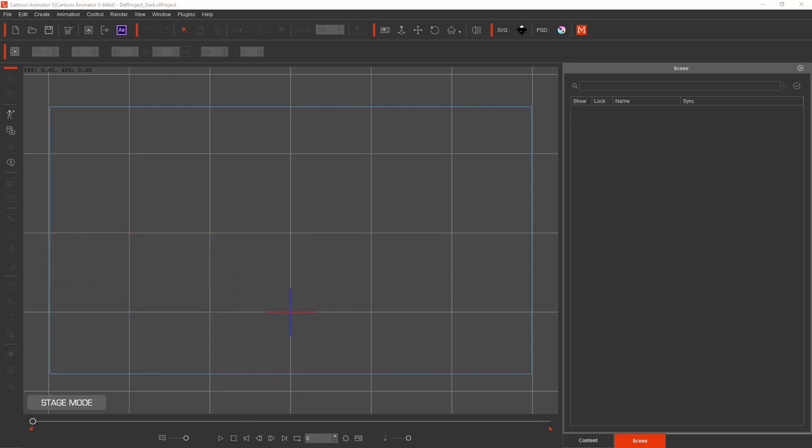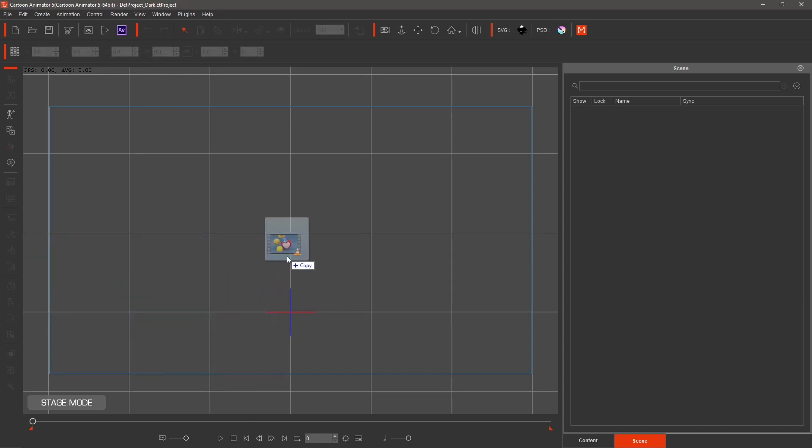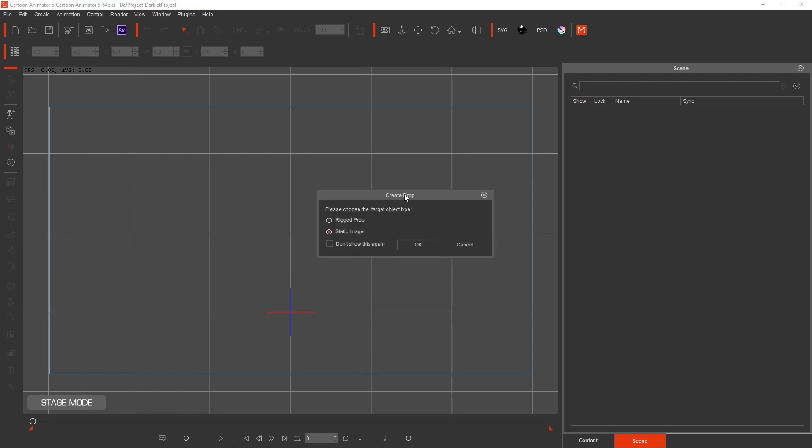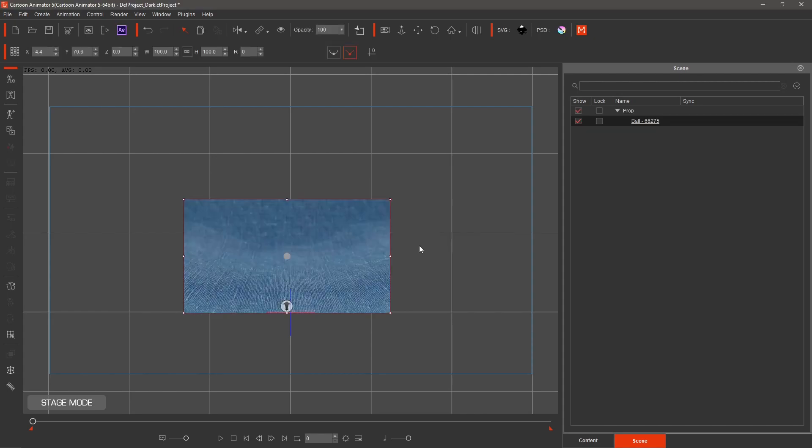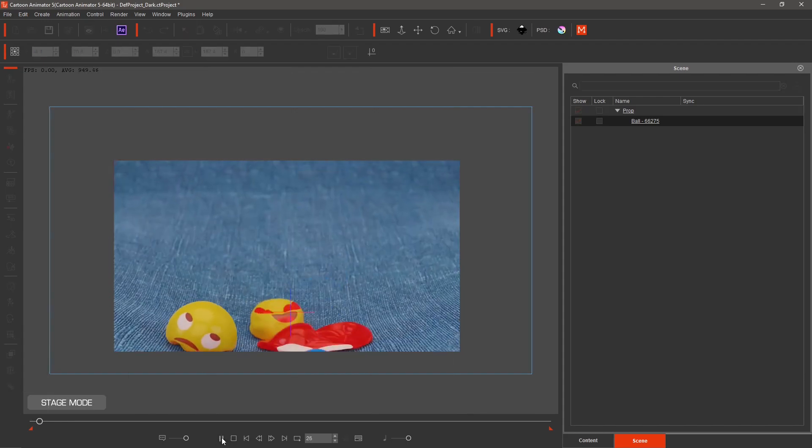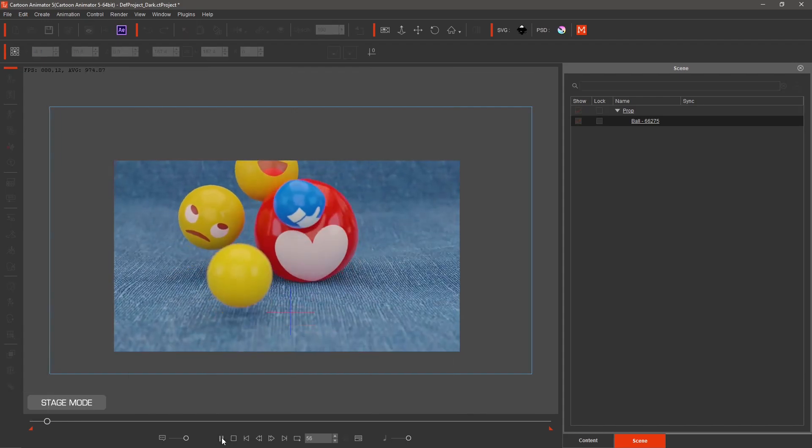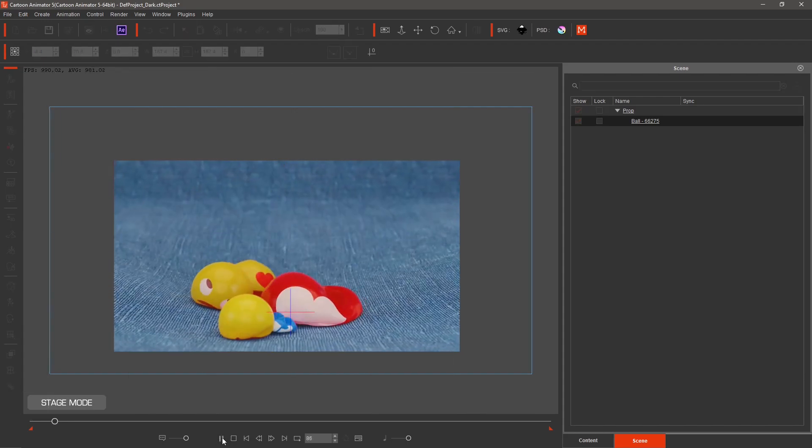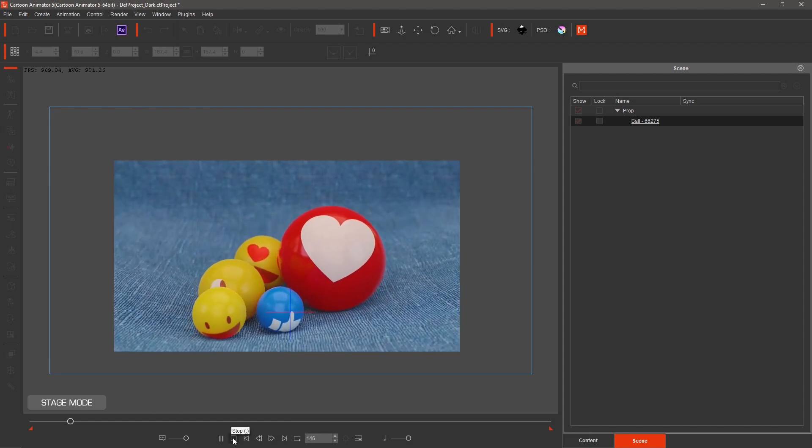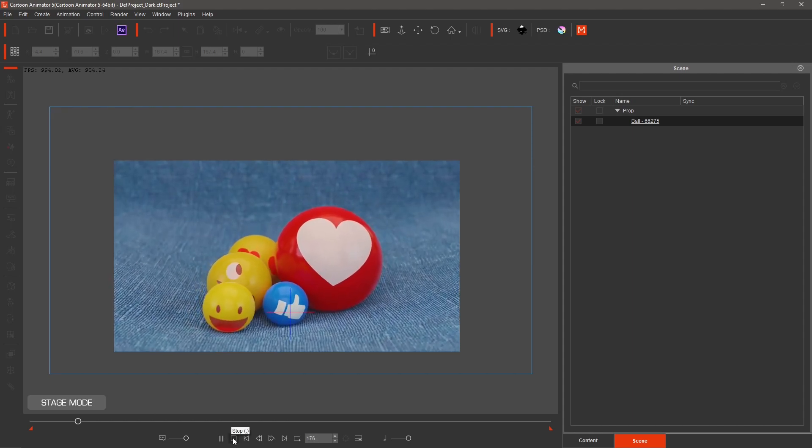You can also add a video as a prop. Hit Prop and Static Image. Load it as a prop.